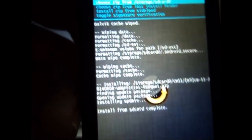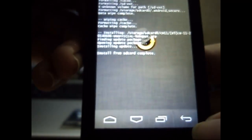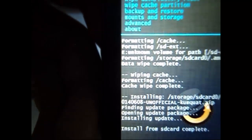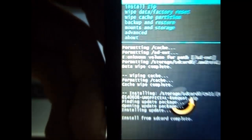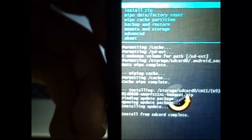So now the custom ROM is installed and we go back to the main menu. And we select reboot device.